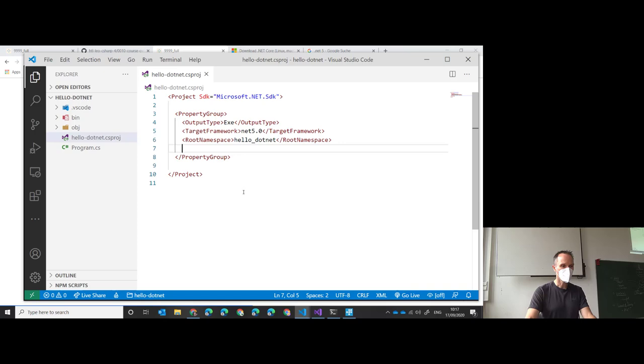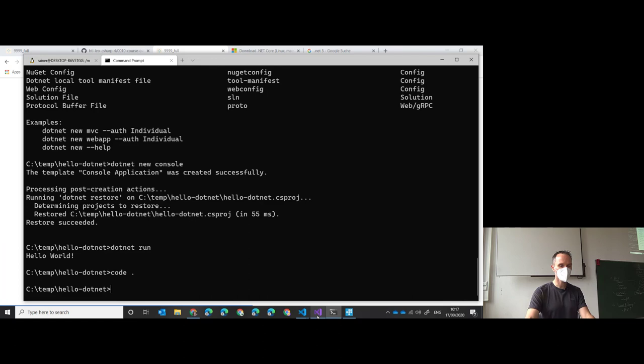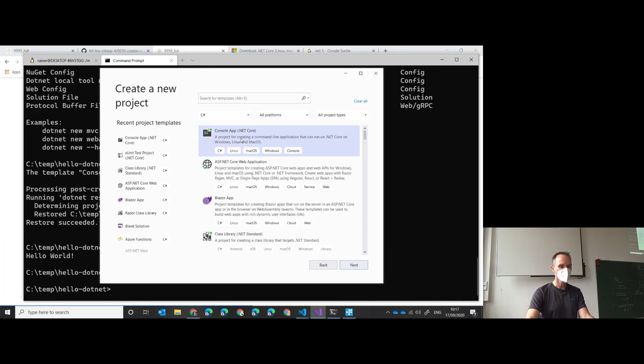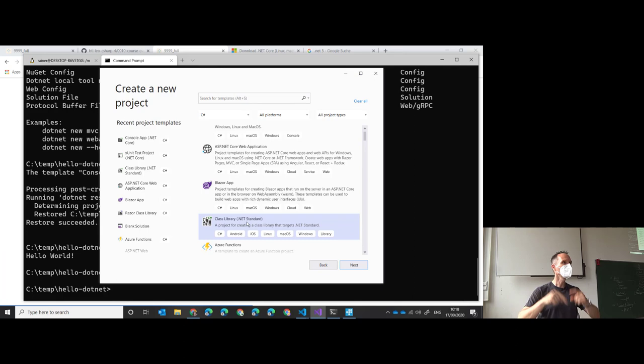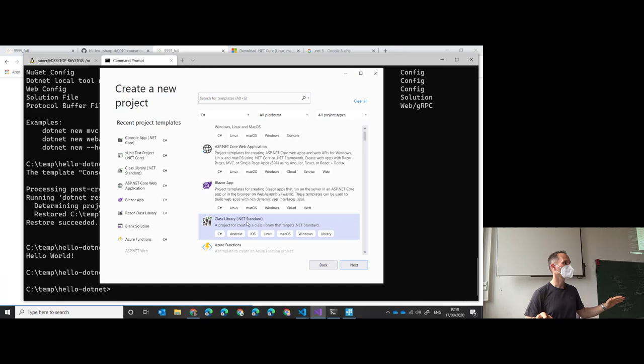Now let's switch to Visual Studio and do exactly the same with a nice GUI. Let's create a console app. You'll notice it currently says '.NET Core' for console apps and '.NET Standard' for class libraries - exactly what I explained before. With .NET 5 there will be no more distinction - it will just be 'class library' and 'app' and everything is .NET 5.